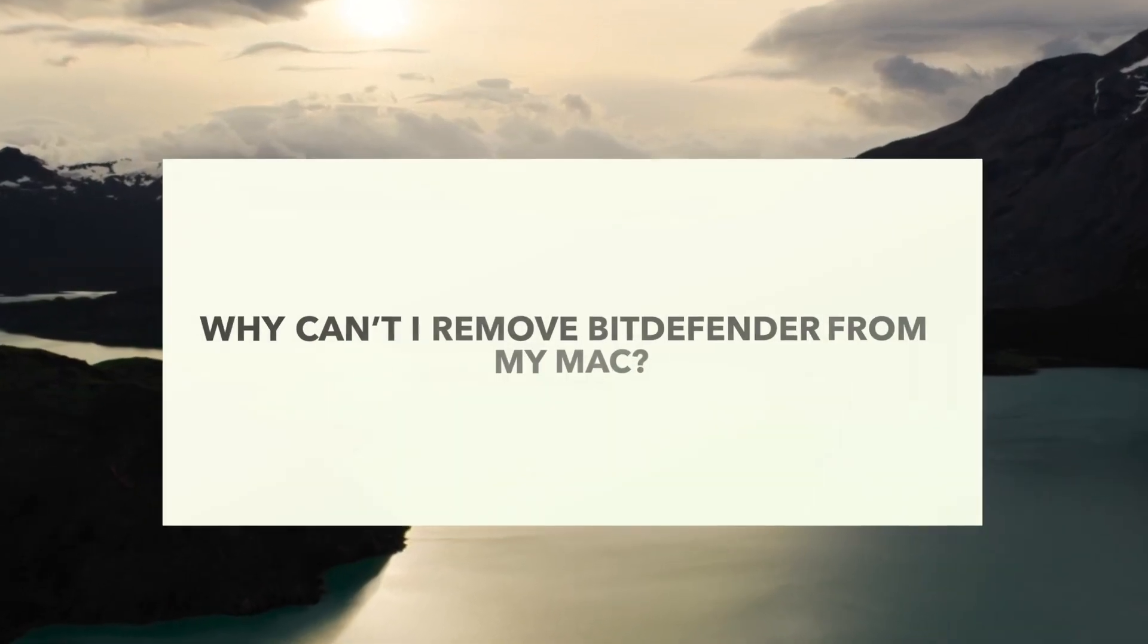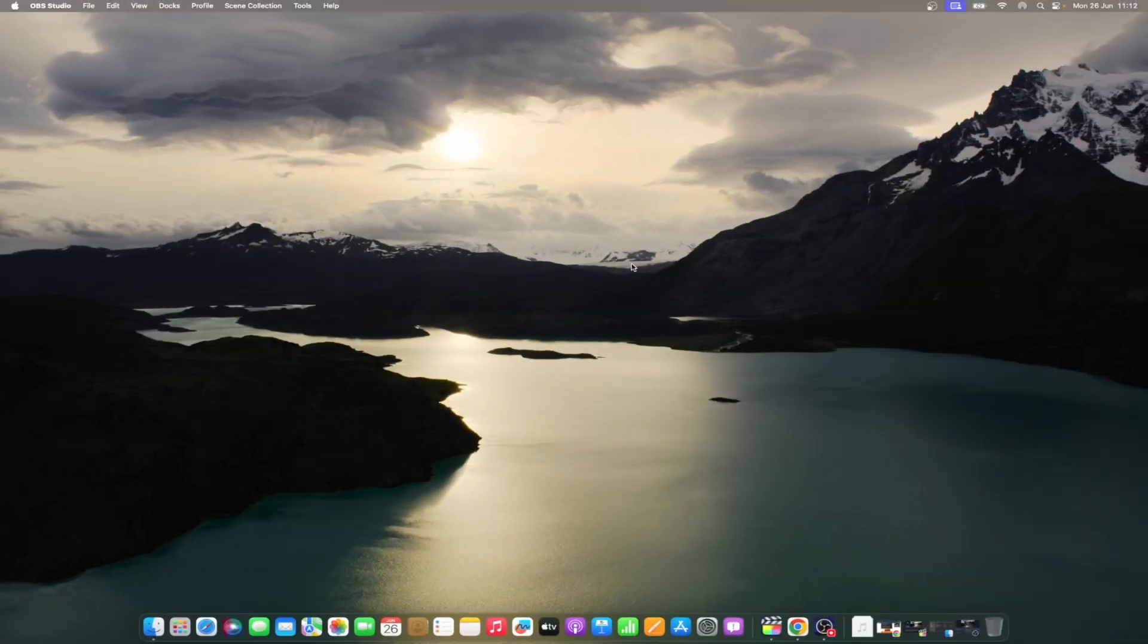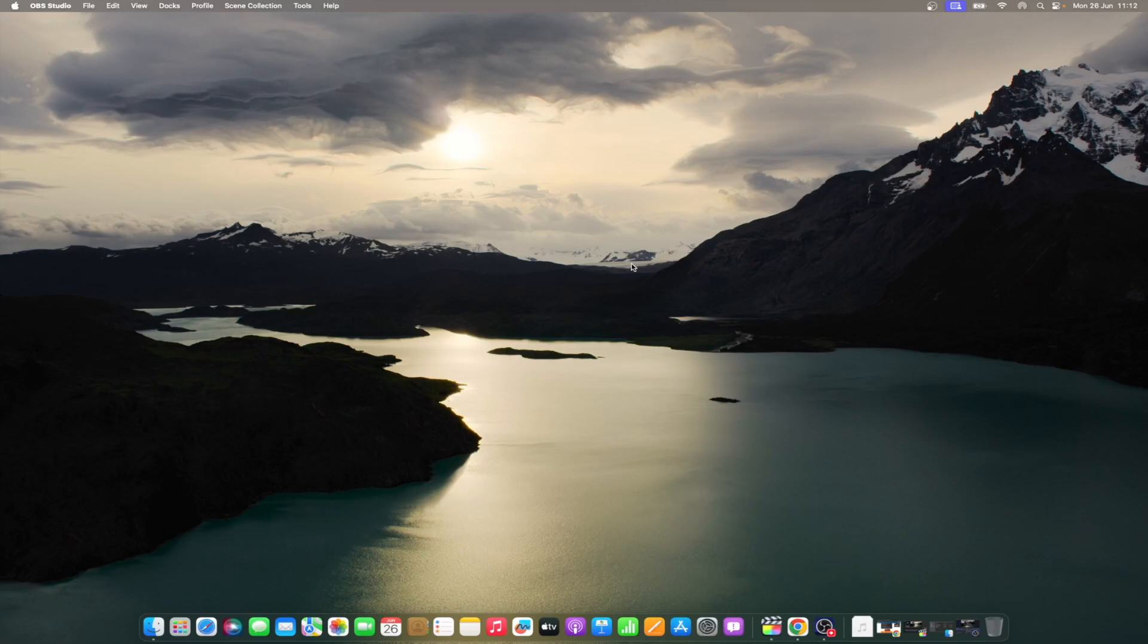You might get the Bitdefender uninstall error on Mac due to its aggressive protection system that reinstalls service files whenever you try to delete them. Additionally, Bitdefender may create files that are interpreted by macOS as default system files, making the system protect them from deletion. Furthermore, residual files like launch agents, login items, and system extensions may remain even after an attempt to uninstall.